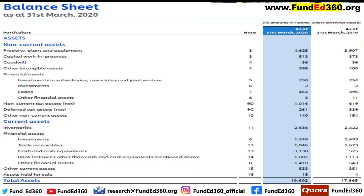Similar to property, plant, and equipment, the in-depth details of goodwill and other intangible assets are specified in Note 4 of the financial statement. Another type of asset is financial assets, which consist of all the long-term investments made by the company in its subsidiaries, associated companies, and joint ventures. Long-term deposits, financial market investments, and loans issued to other companies are also included. Notes 5 through 8 give in-depth information about the non-current financial assets. Non-current tax assets and deferred tax assets cover all long-term assets that can be utilized to reduce taxable income at a future date.